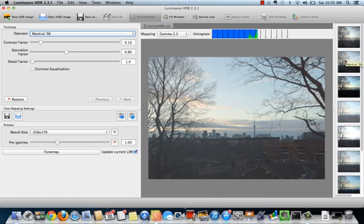The Fatal tone mapping operator is the most popular choice in the Flickr forums. Luminance HDR enthusiasts report that it is good for creating both realistic and surrealistic results.